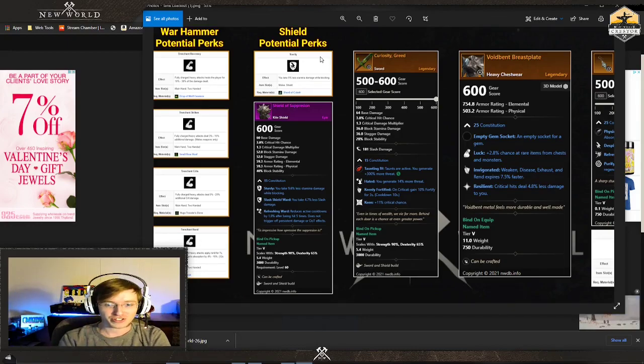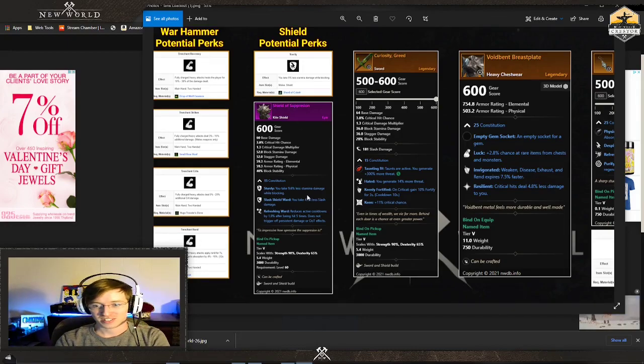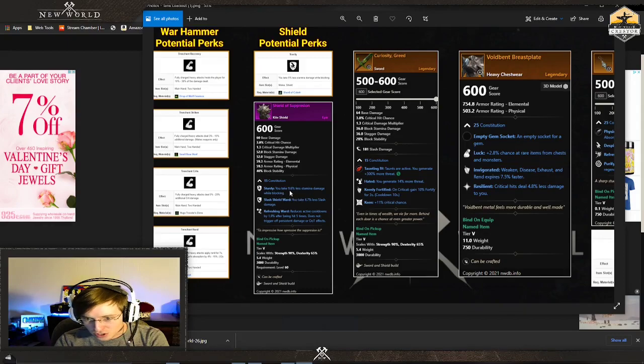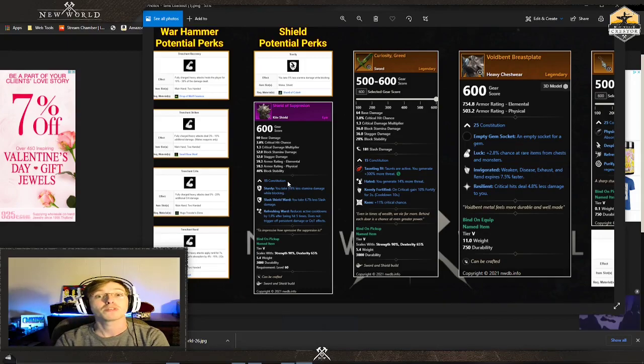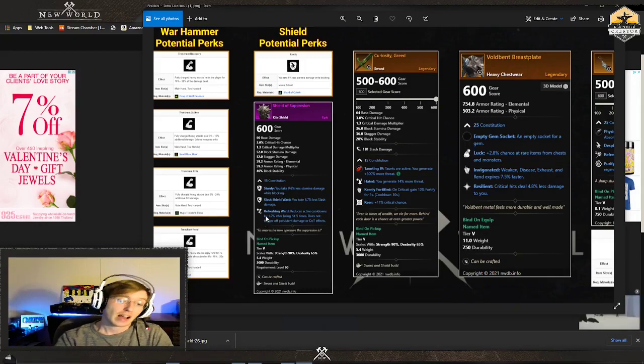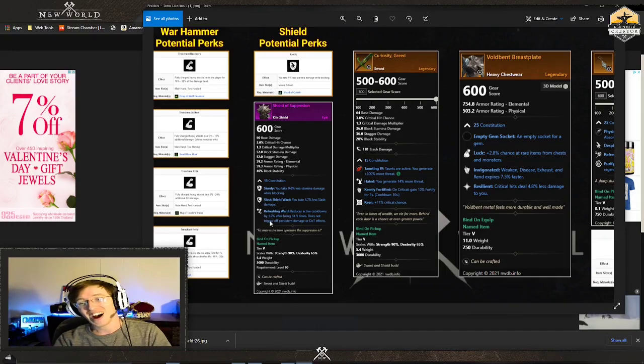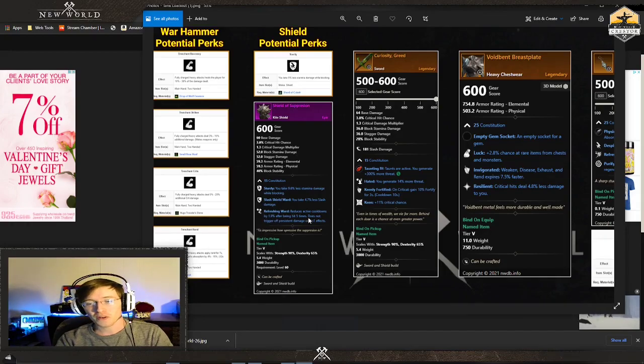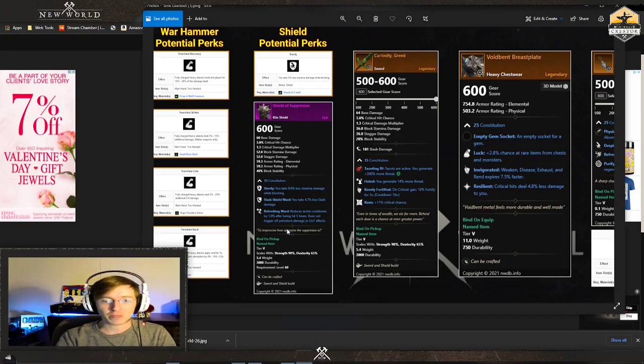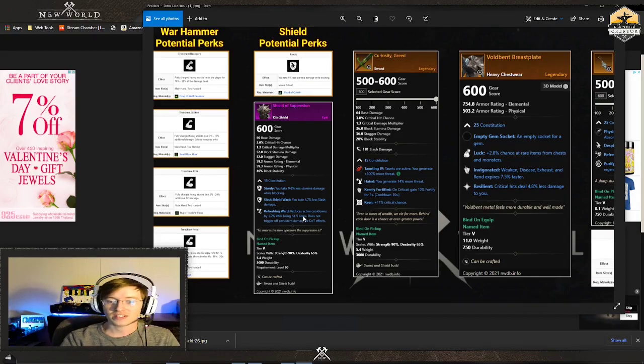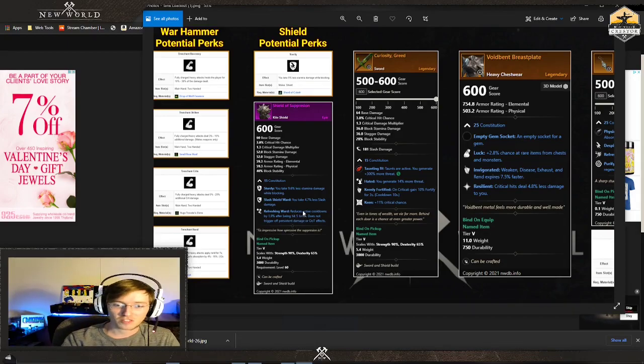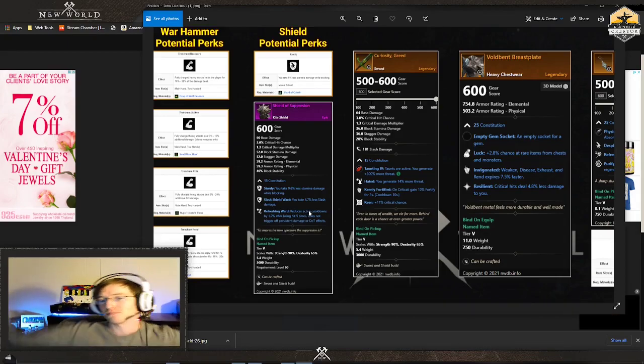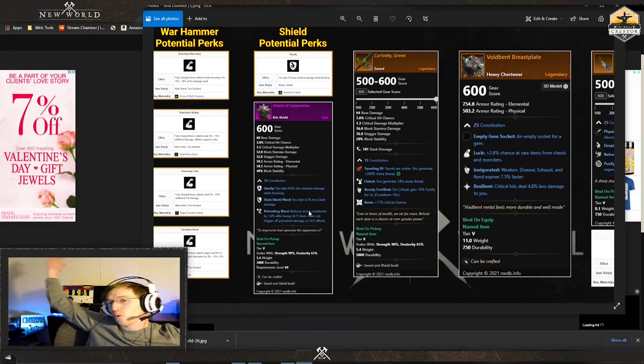Look at this: stamina damage while blocking is reduced by a percentage. After that I have refreshing ward, this looks a lot like my shield. This adds to your cooldown reduction and this also gets people off my back. You don't have cooldown reduction? Bruh, I got refreshing ward.